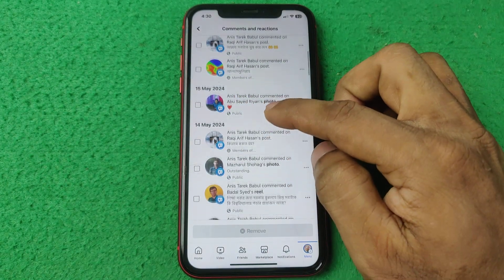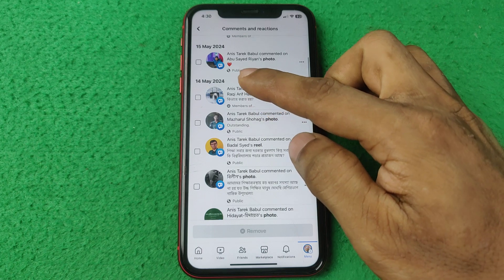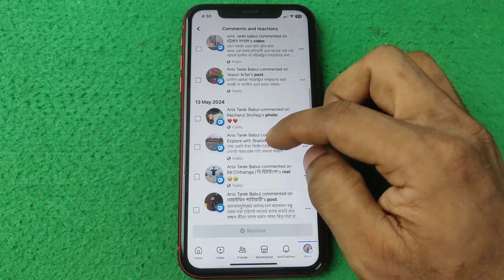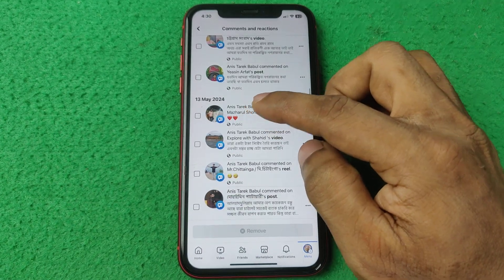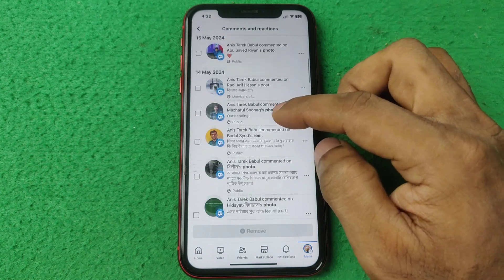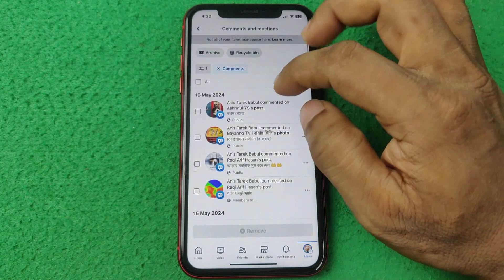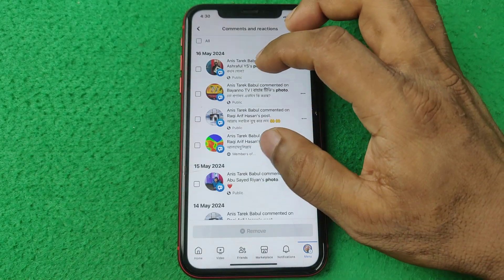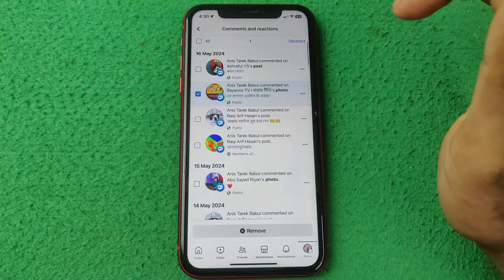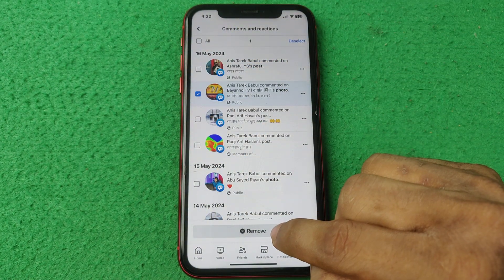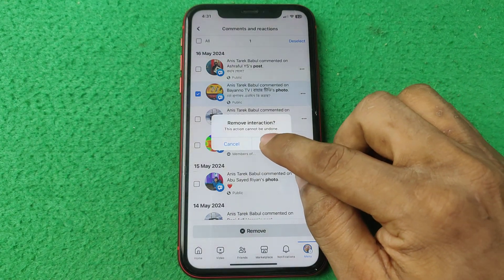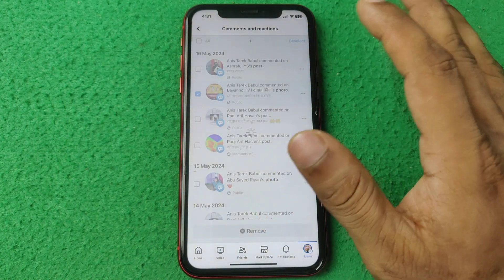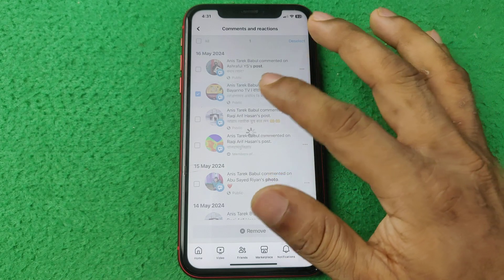The comments are shown by date — as you can see, 14 May 2024, then 13 May 2024, and so on. You can remove them one by one. Just select a comment, then tap on 'Remove', tap to confirm, and that comment will be deleted from that post.